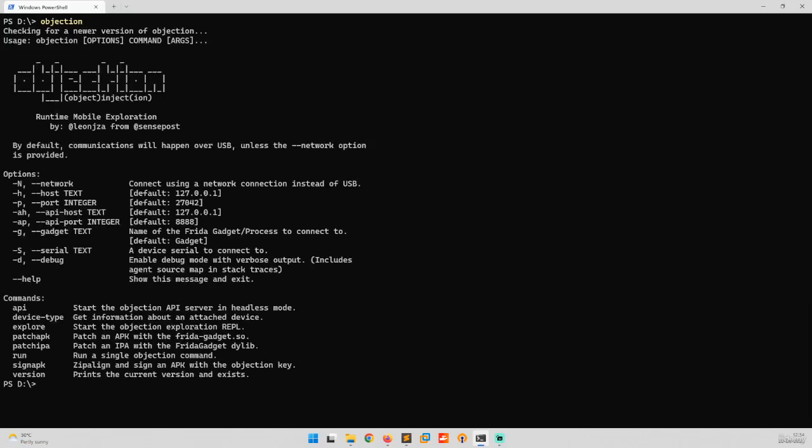Okay, so let's run objection. Alright, so as you can see that it's successfully installed and it is up and running in our Windows system.